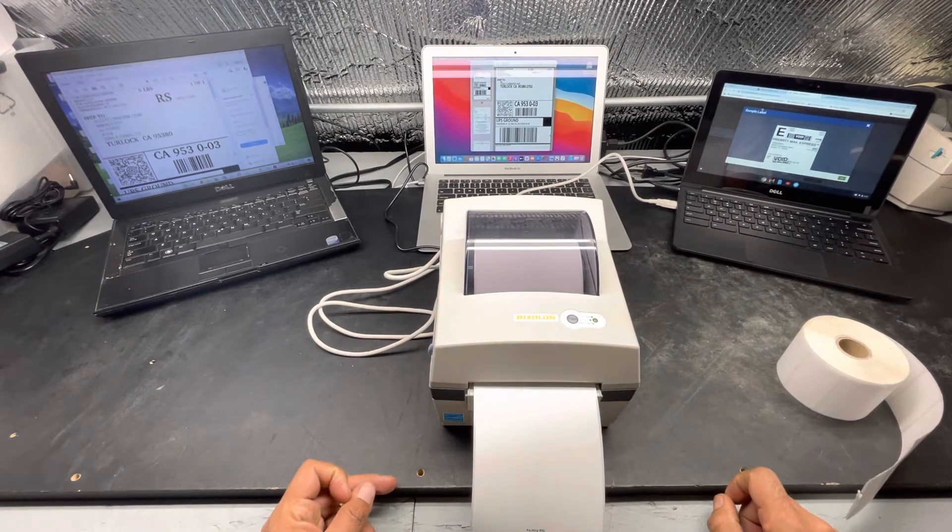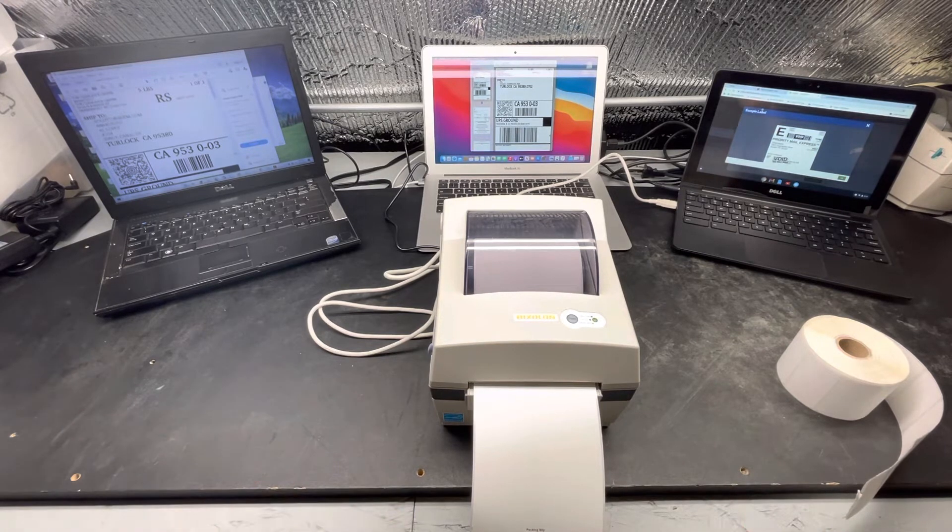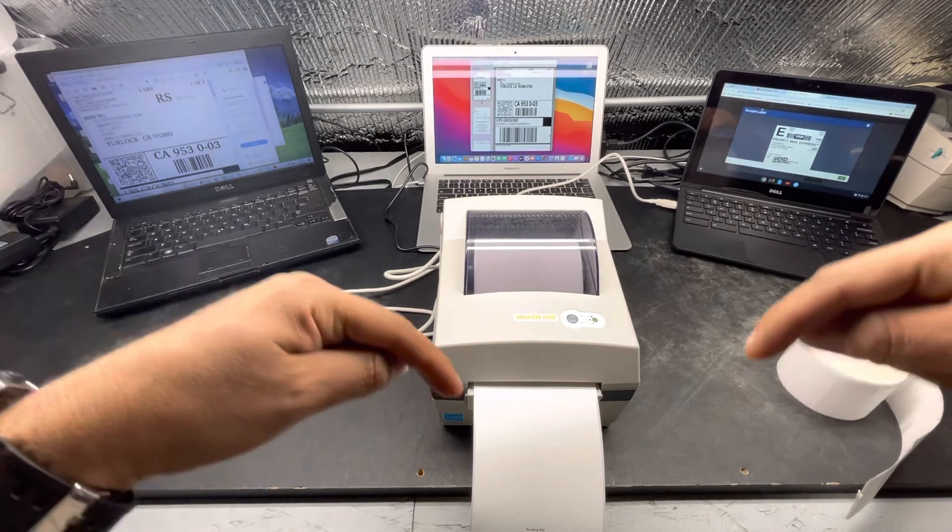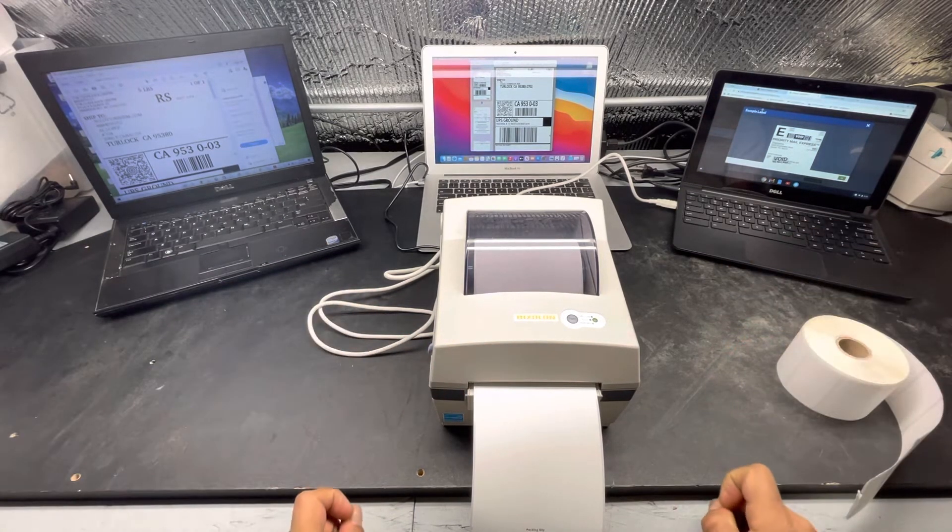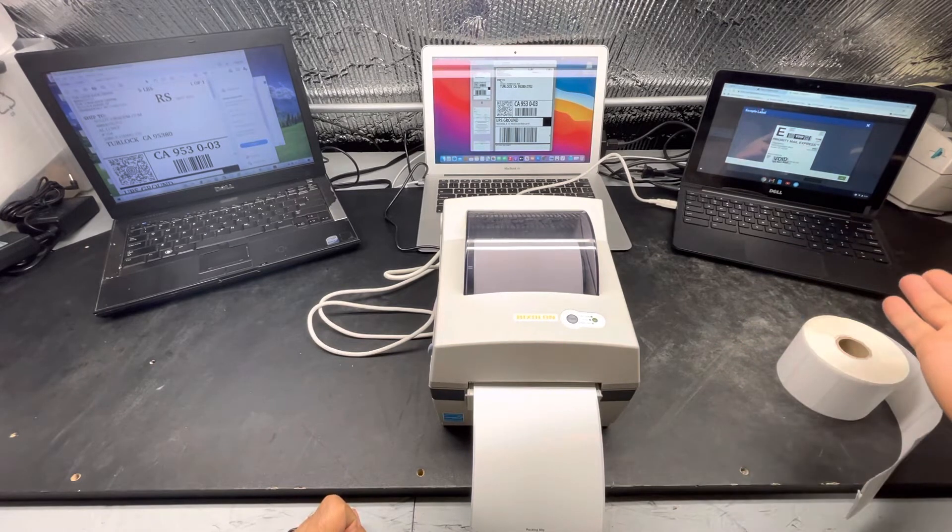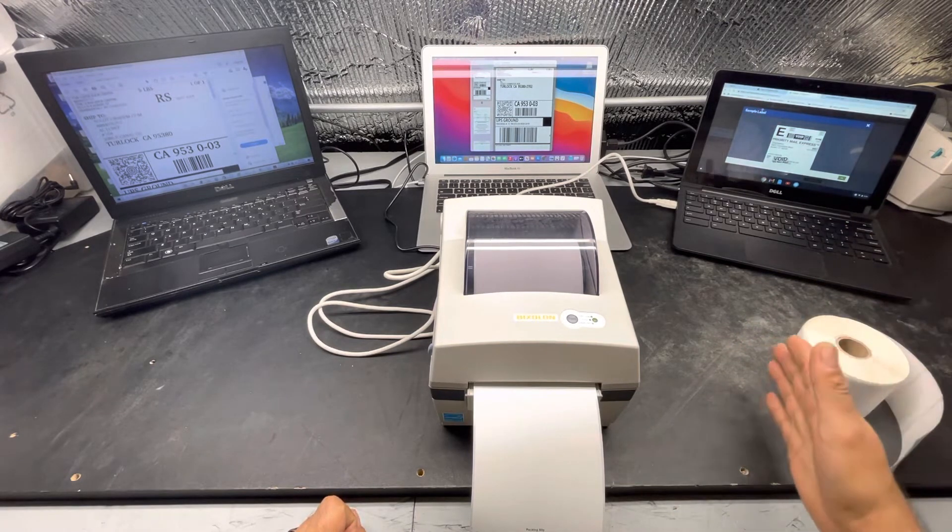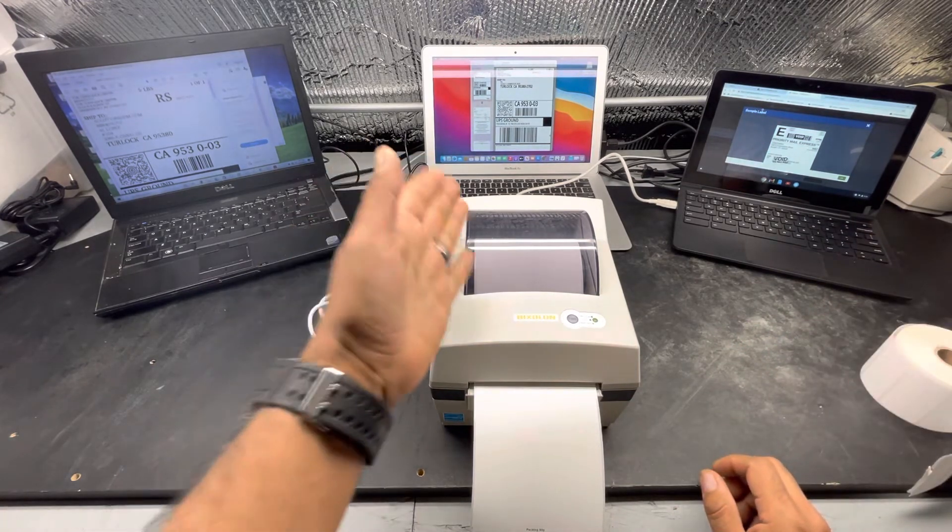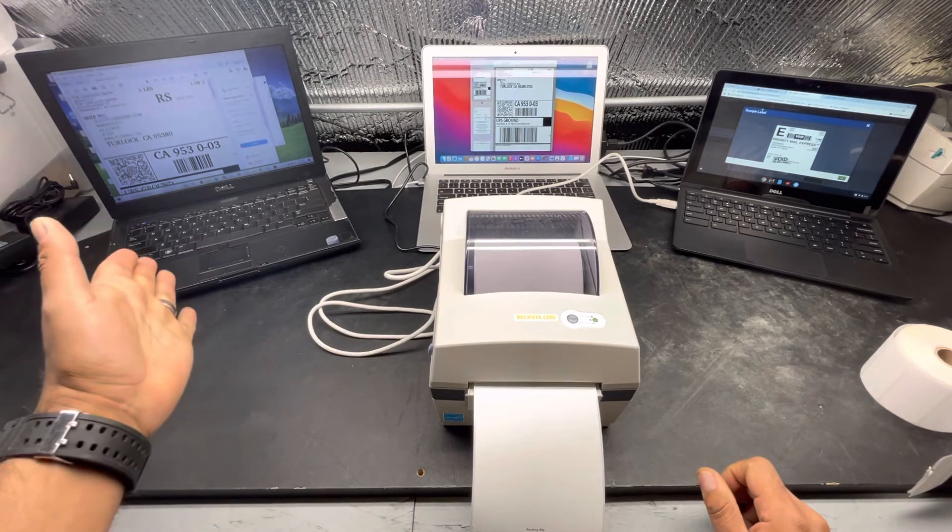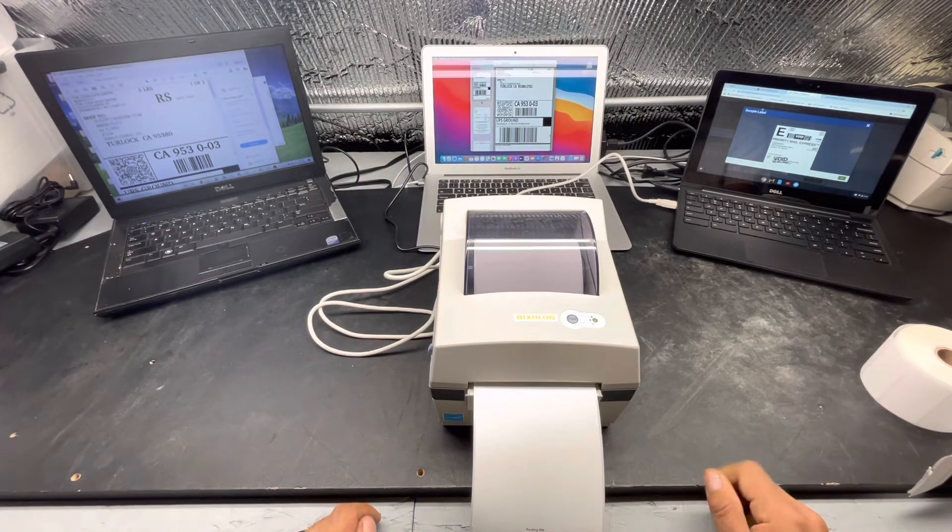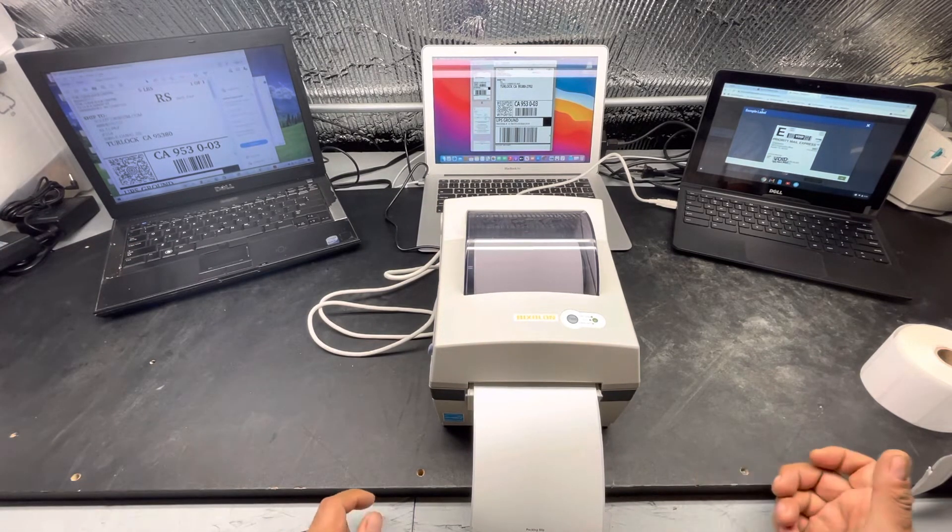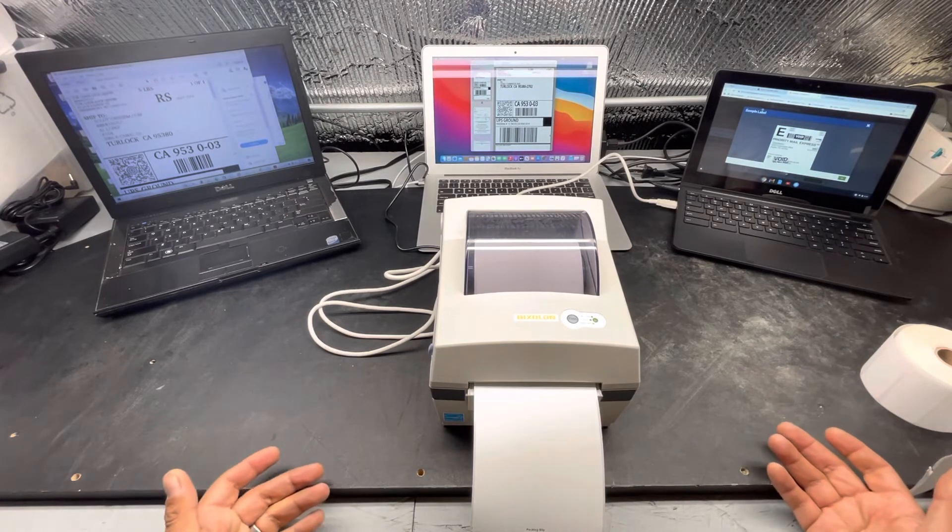I'm going to have at the bottom of the video links where you can download the Google Chrome driver, the Bixolon Mac driver, and also the Windows driver.